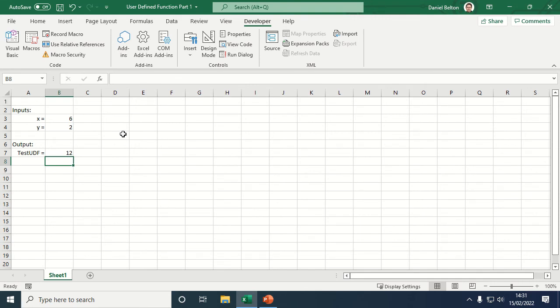So this is just a very trivial example of multiplying X by Y just to illustrate how this works. Obviously you can build in much more complexity into the code, and these UDFs can be extremely useful and powerful.